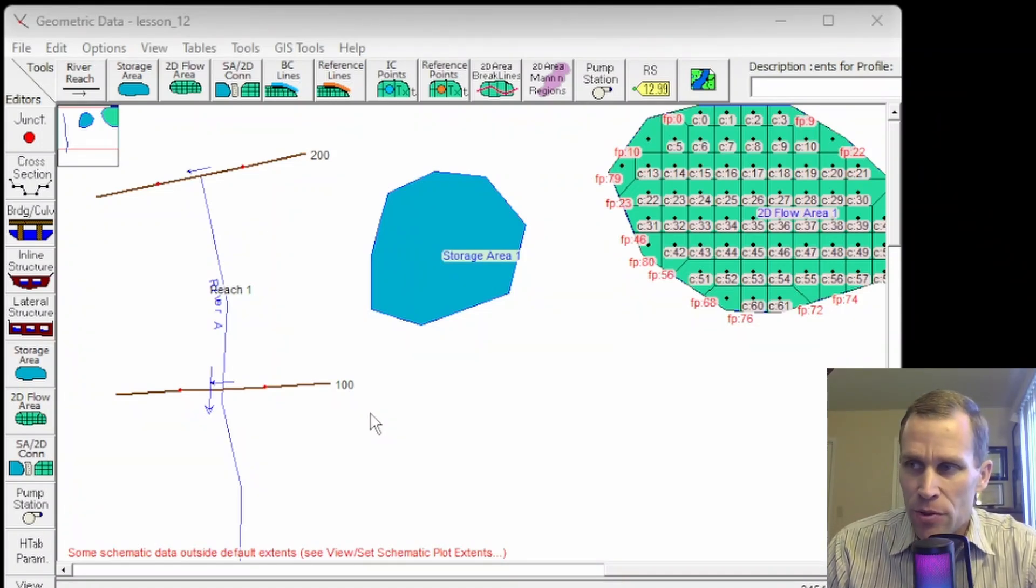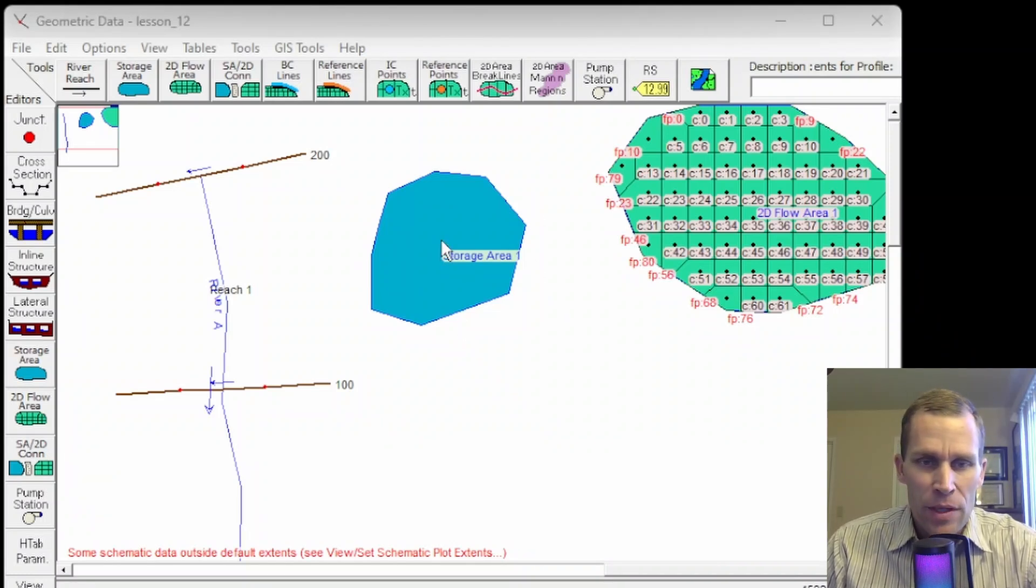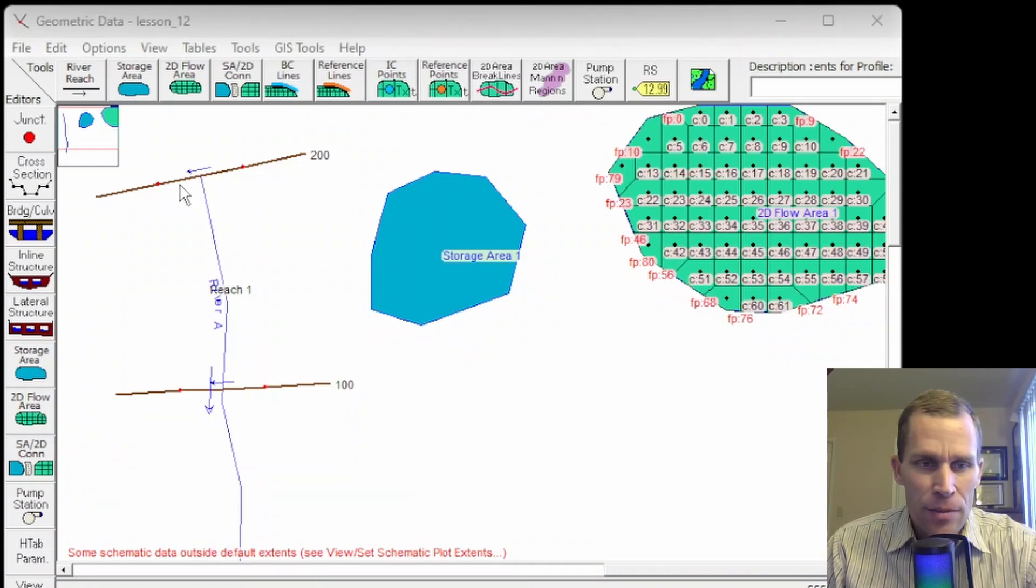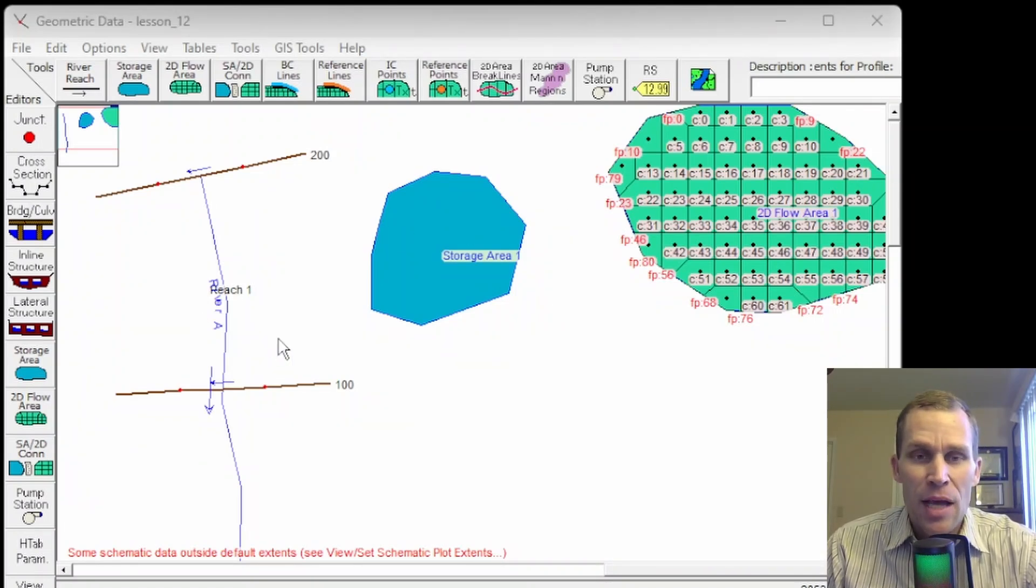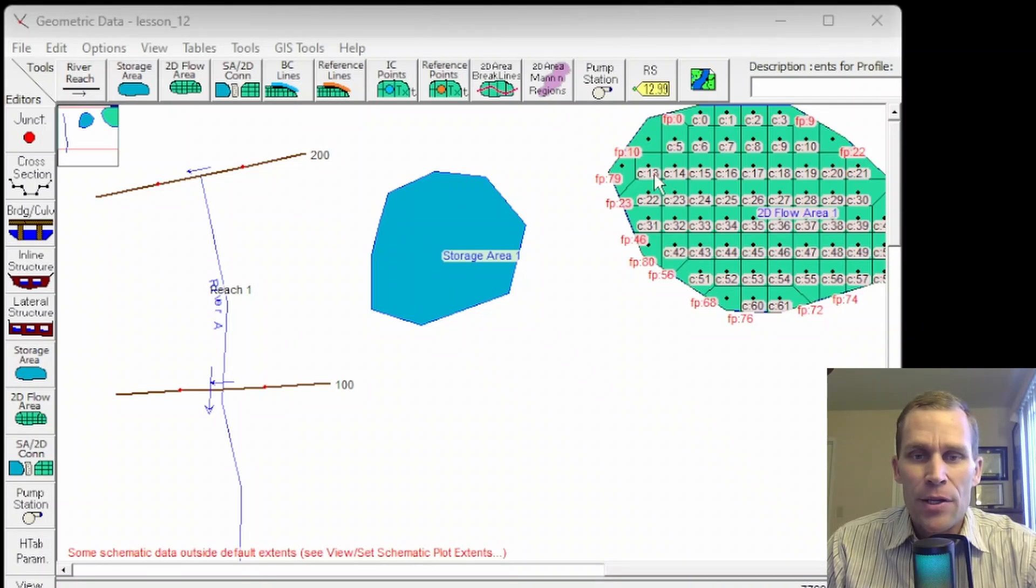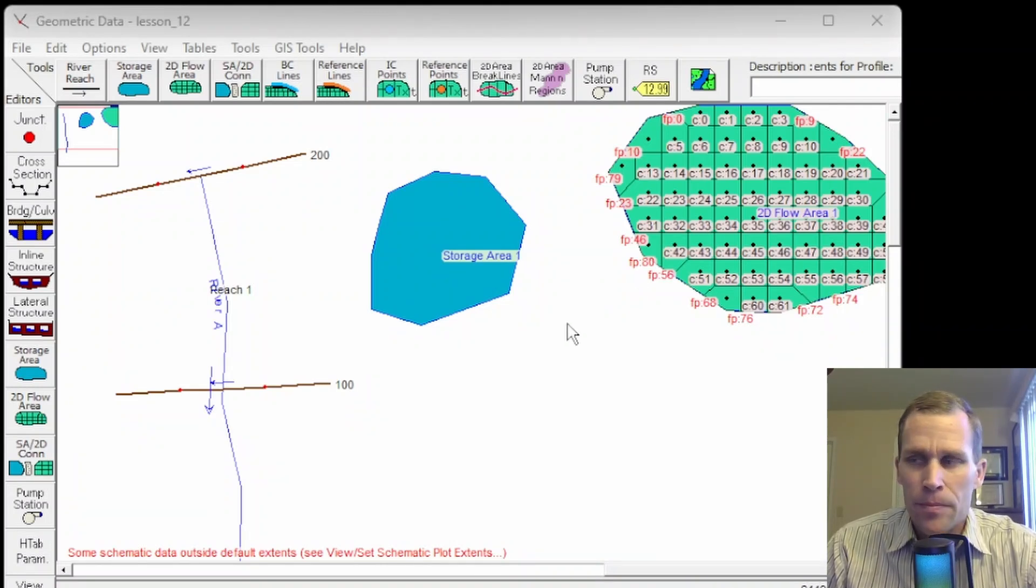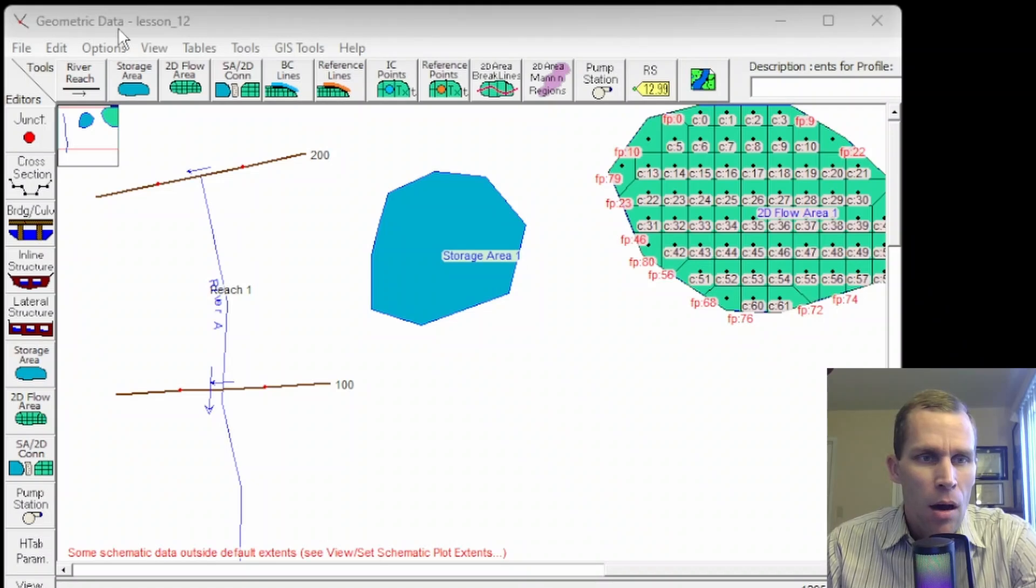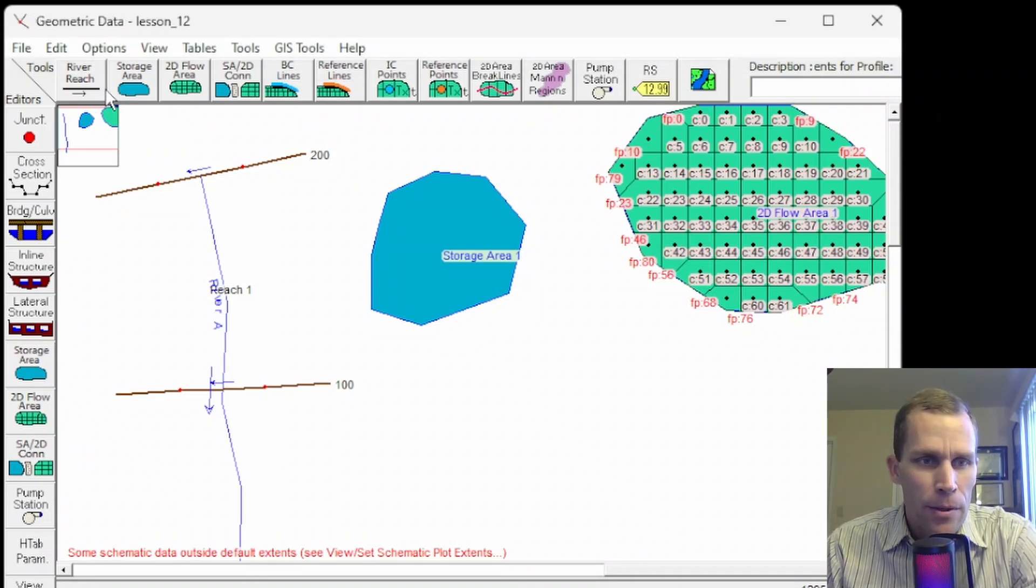A pump station can be used to pump water between two storage areas, two different 2D flow areas, or between a storage area and a 2D flow area, between a river reach and a storage area, between a river reach and a 2D flow area, basically any of those combinations, as well as into an individual cell within a 2D flow area.